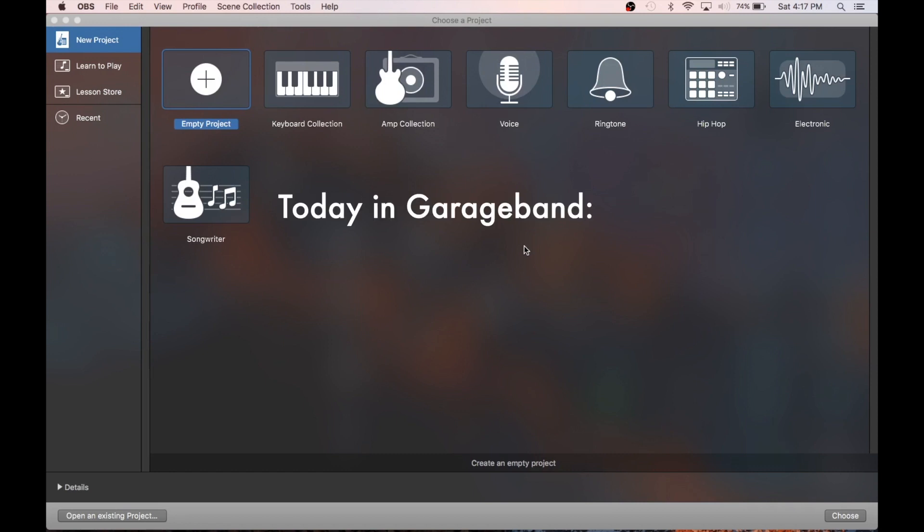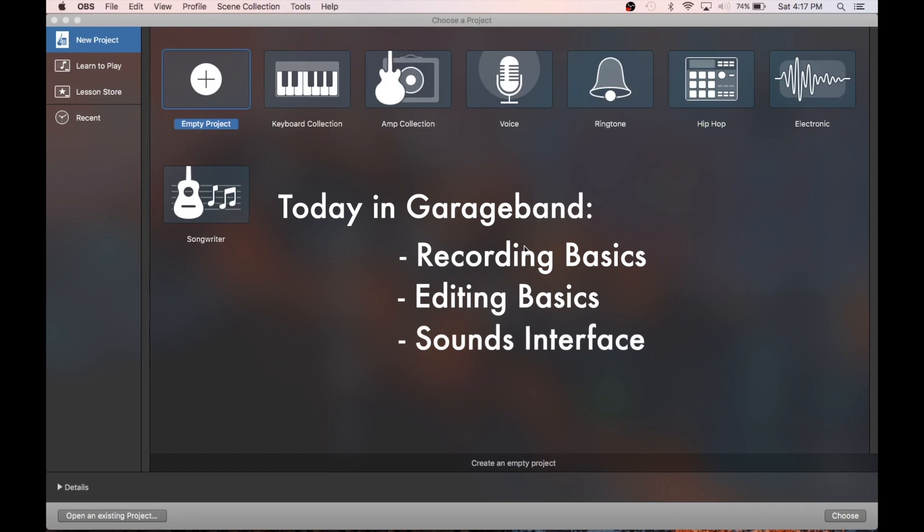Today, we're going to go over recording basics, editing basics, the sounds interface, and then to finish up, we'll export our file so we can play it or share it anywhere. Let's jump on in.